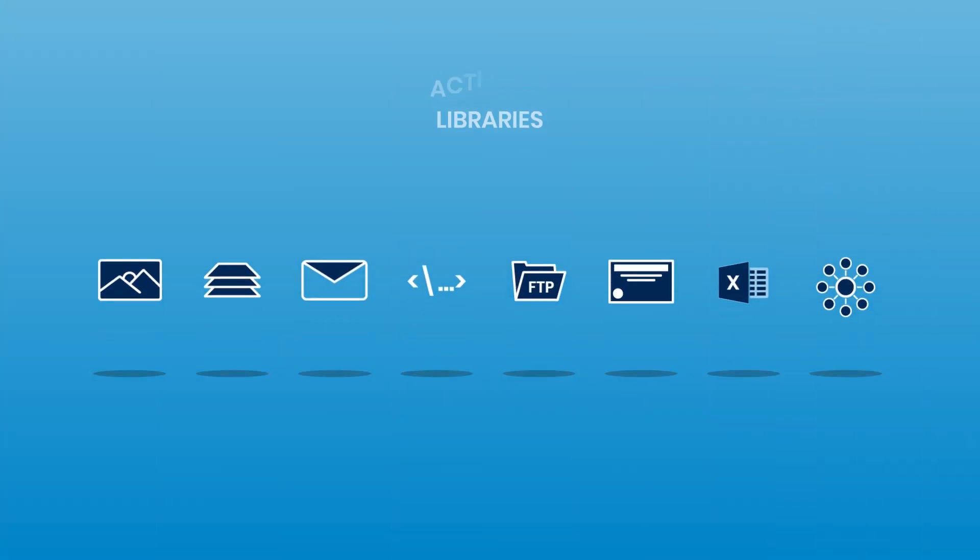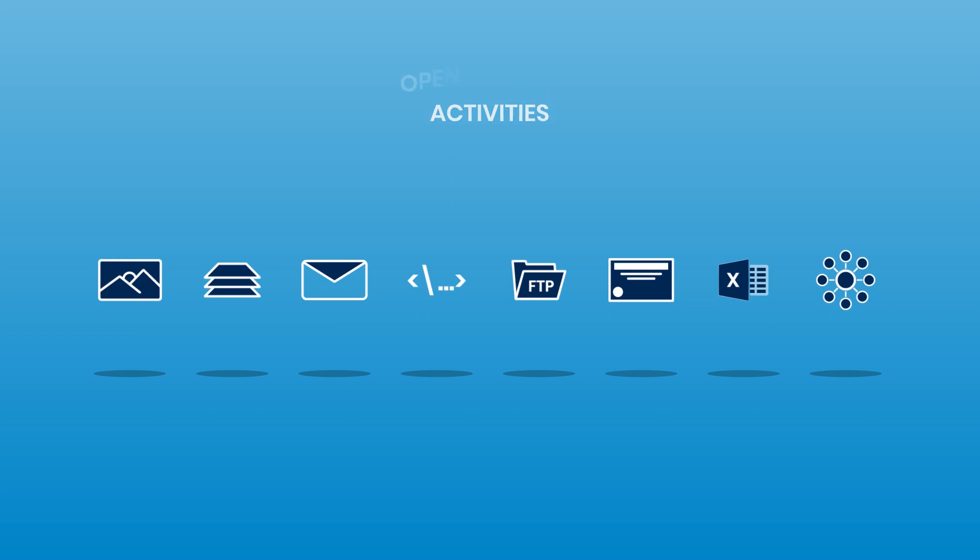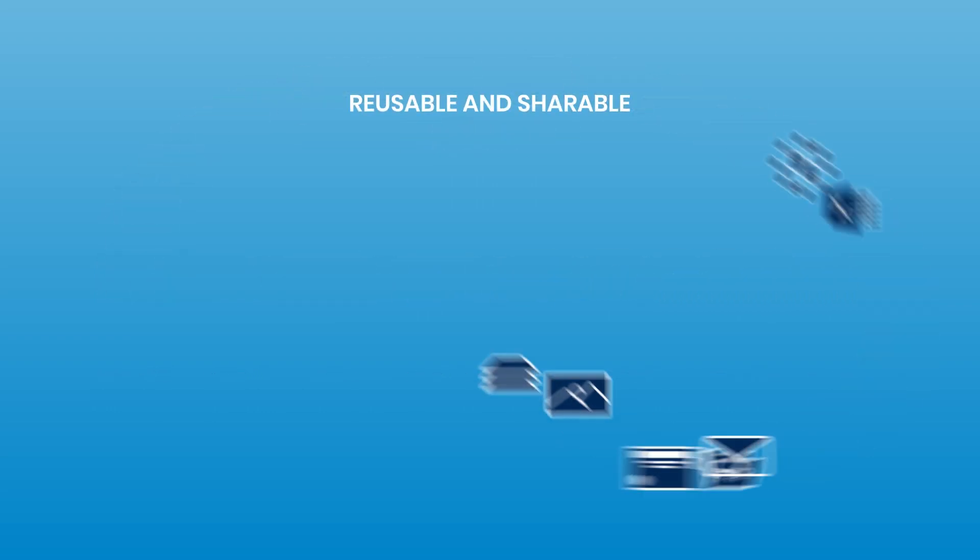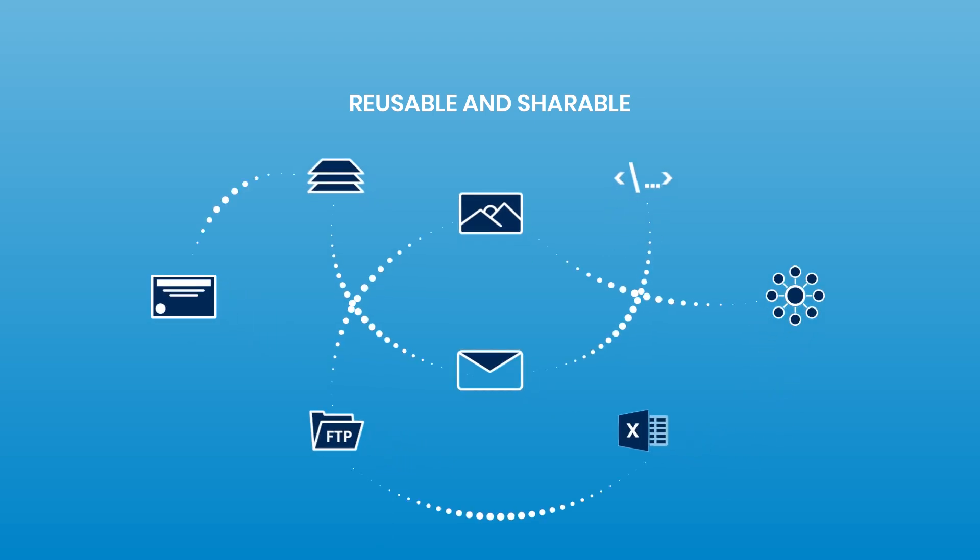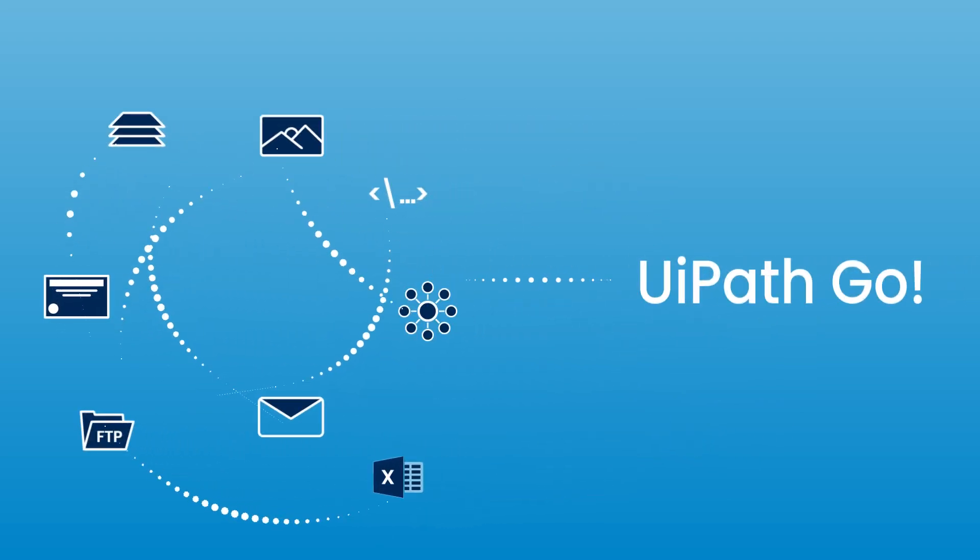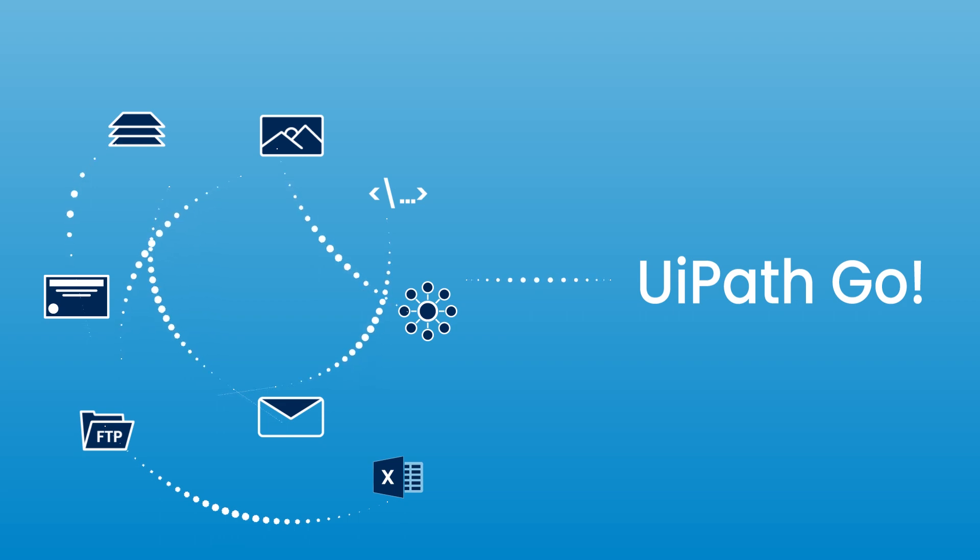Studio helps you develop workflows faster with reusable automation components. Easily share the components your team builds across your organization, or download components from third parties in the UiPath Go marketplace.